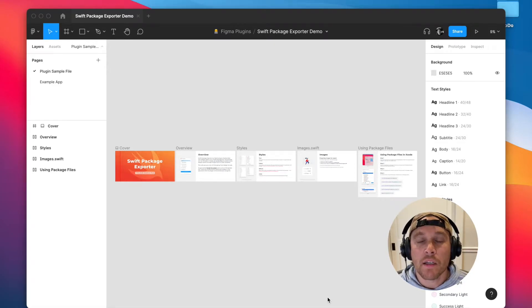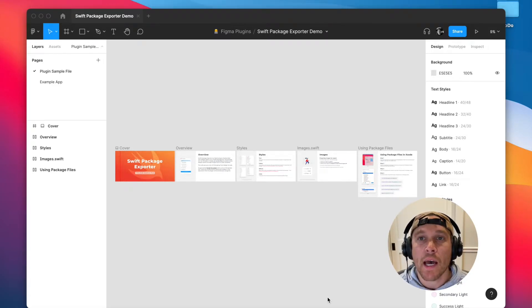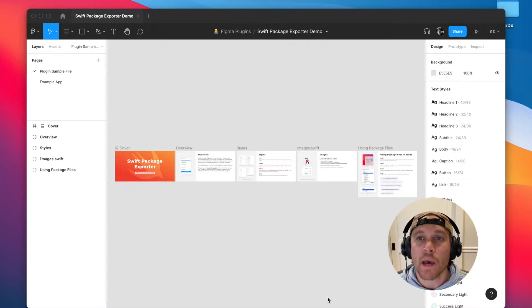Hey everyone, I'm Todd and in this video I'm going to give you a quick demo on how to use the Swift package exporter for Figma.